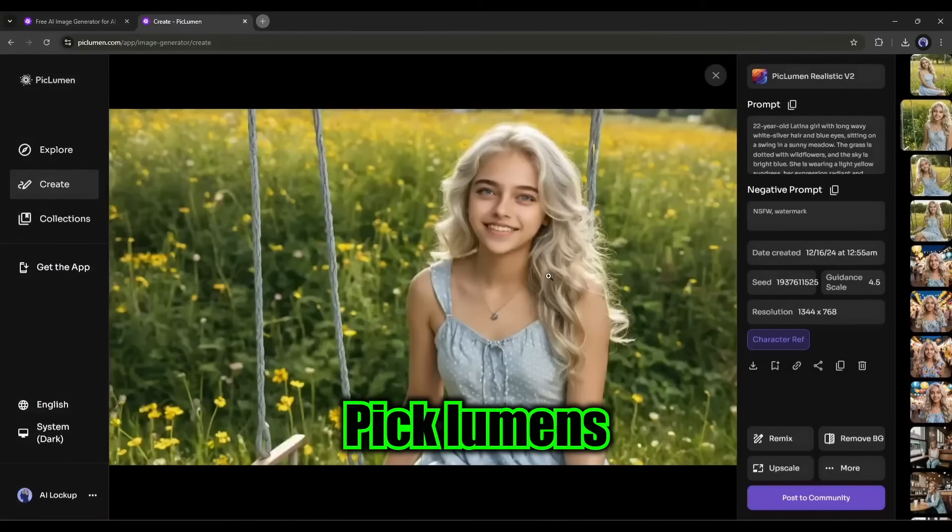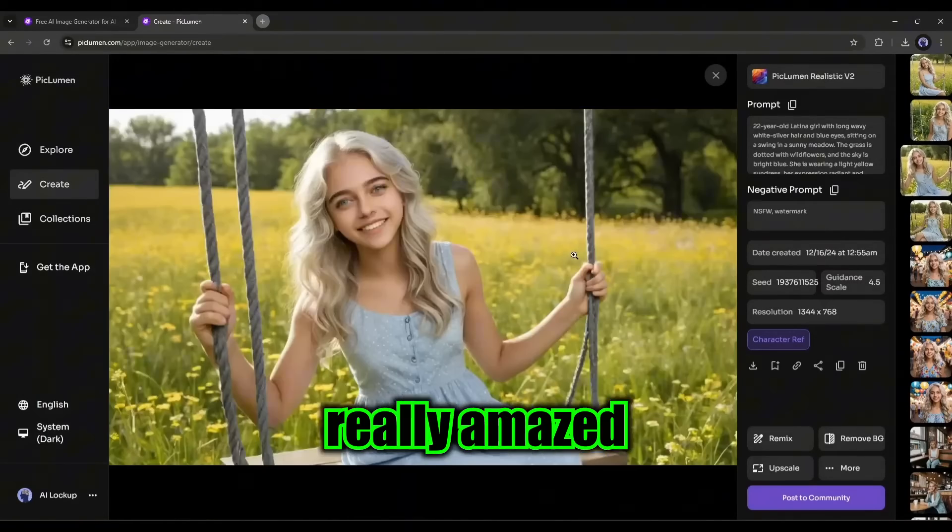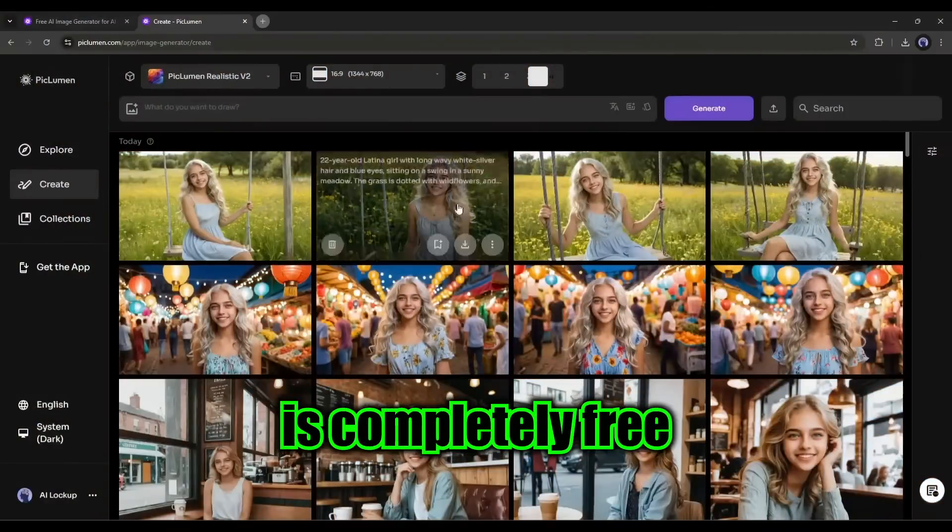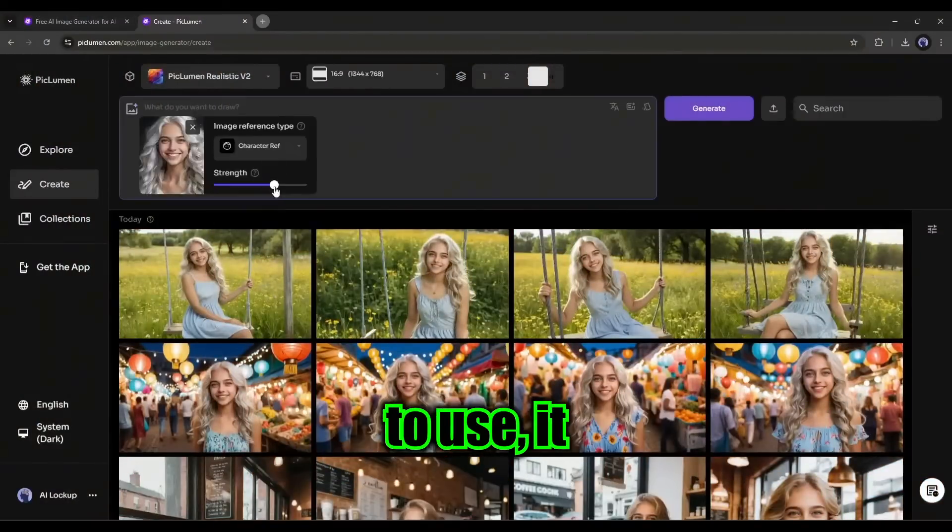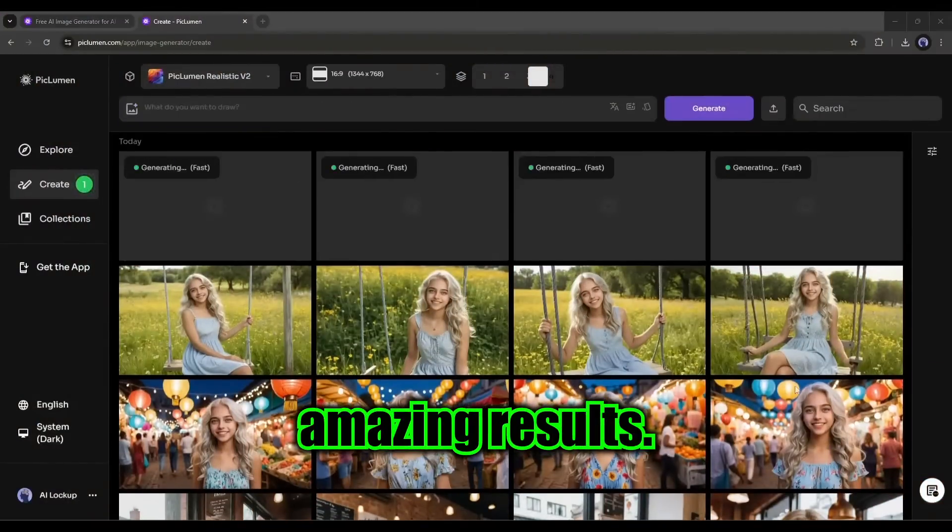Here is the result. Again, PicLumen did a great job. I am really, really amazed by the result. Although the tool is completely free to use, it generates amazing results.